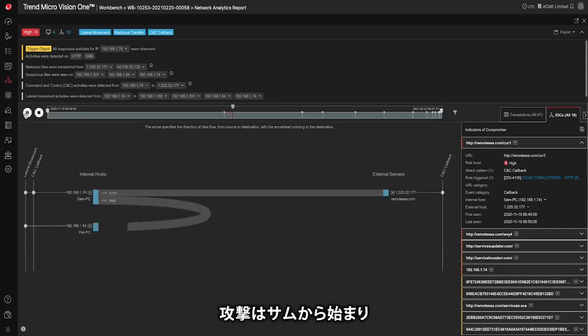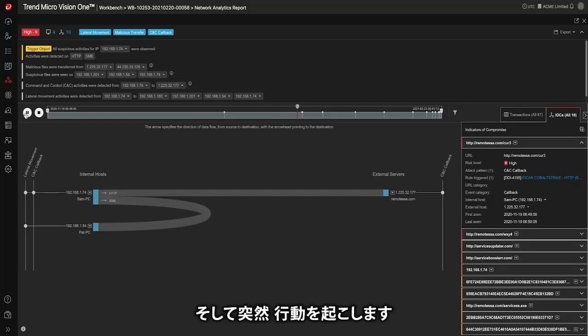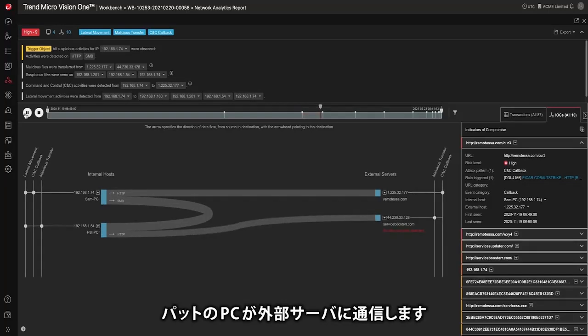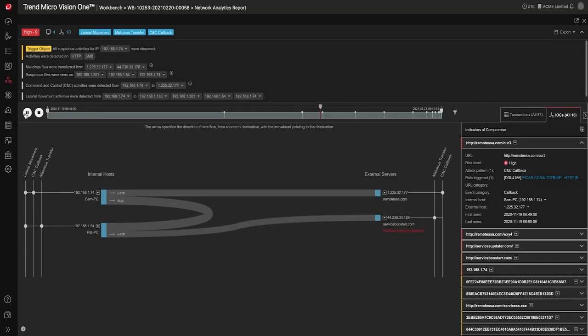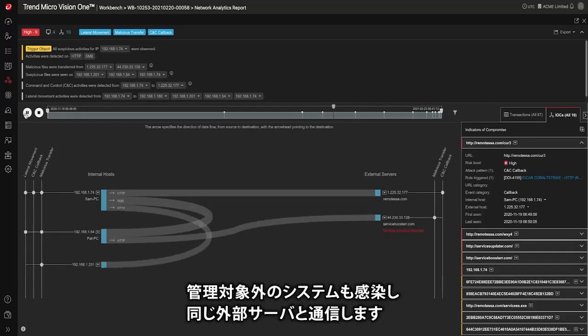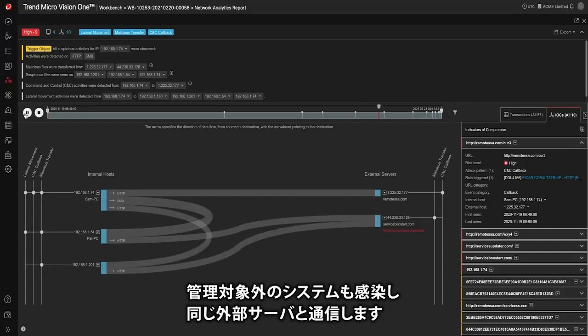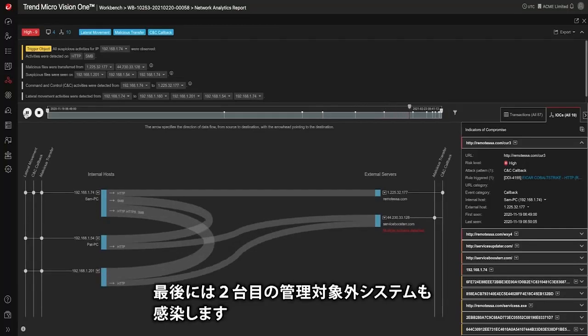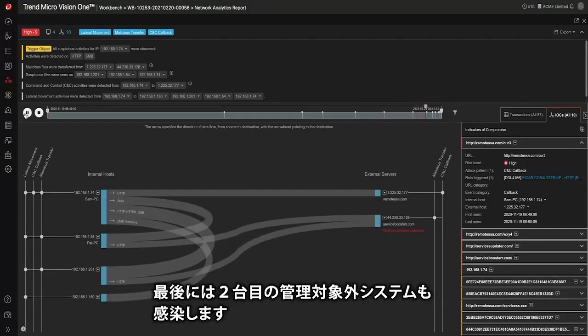We can see the attack starts with Sam and then later spreads to Pat. Then all of a sudden the attack is launched. Pat's PC reaches out to an external server. The threat spreads to an unmanaged system which reaches out to the same external server and finally the threat spreads to a second unmanaged system.